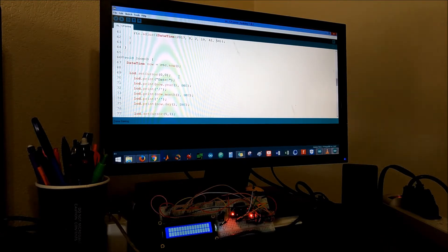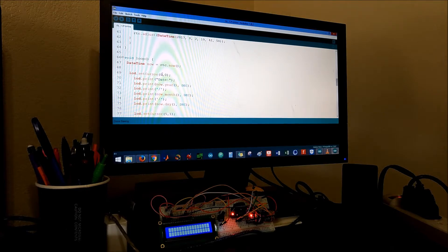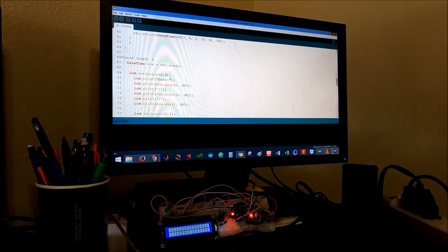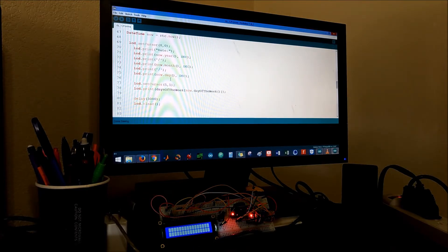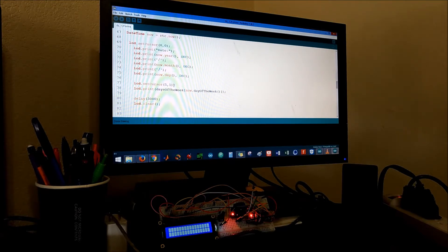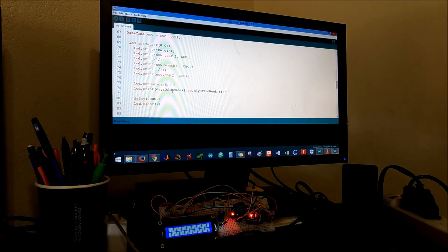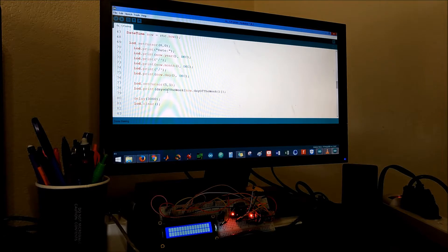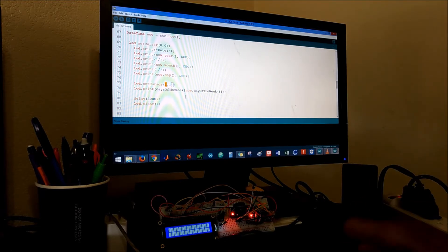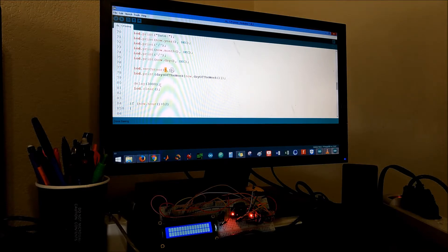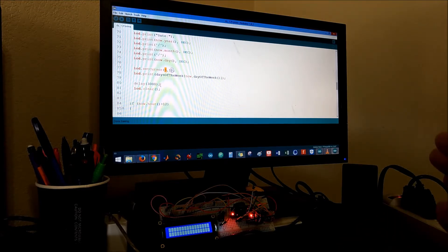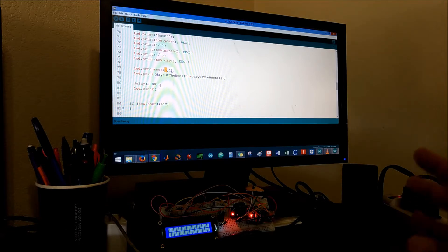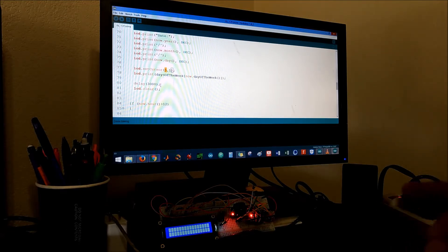The first thing we're gonna display on the LCD is the date at position 0,0, which means on the top. Then in the second row we're gonna display the day of the week, spaced with five decimals. We have a delay of three thousand seconds that way you see the date for a solid amount of seconds.